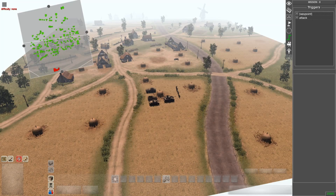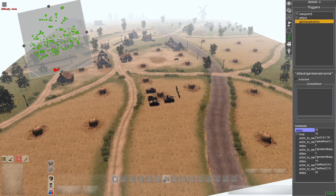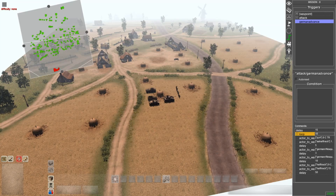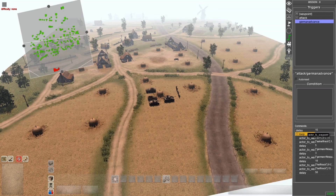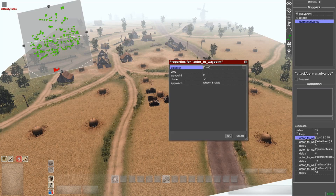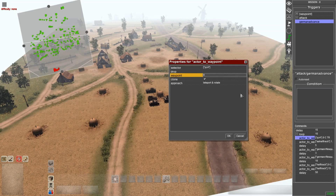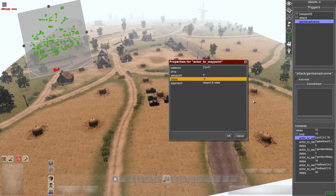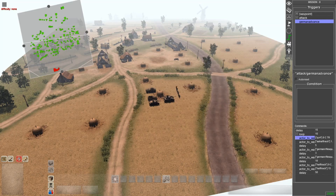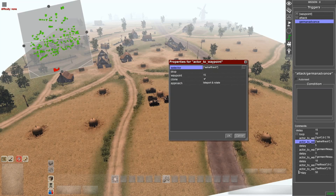The next step is to go to triggers. You're going to add a trigger — in this case 'attack' under German advanced. First, add a delay of 15 seconds or whatever you like; this goes outside of the loop. Then add a loop, and inside that loop add the actor to waypoint action. Go to the selector and add the appropriate tag — in this case the Panzer 4 — make sure you put the waypoint you want, then make sure clone is on and approach is teleport and rotate.